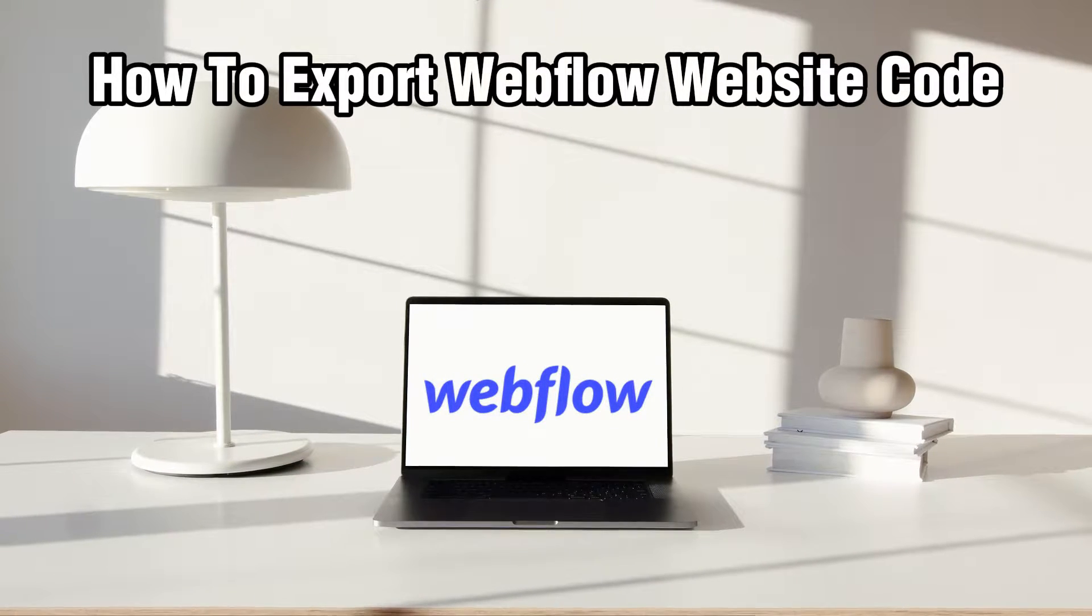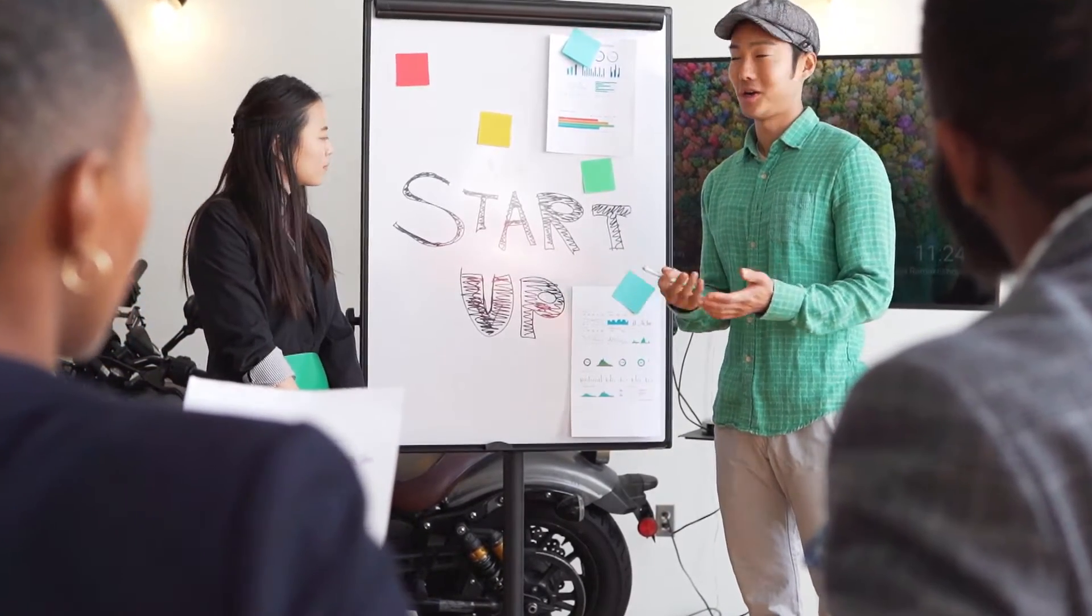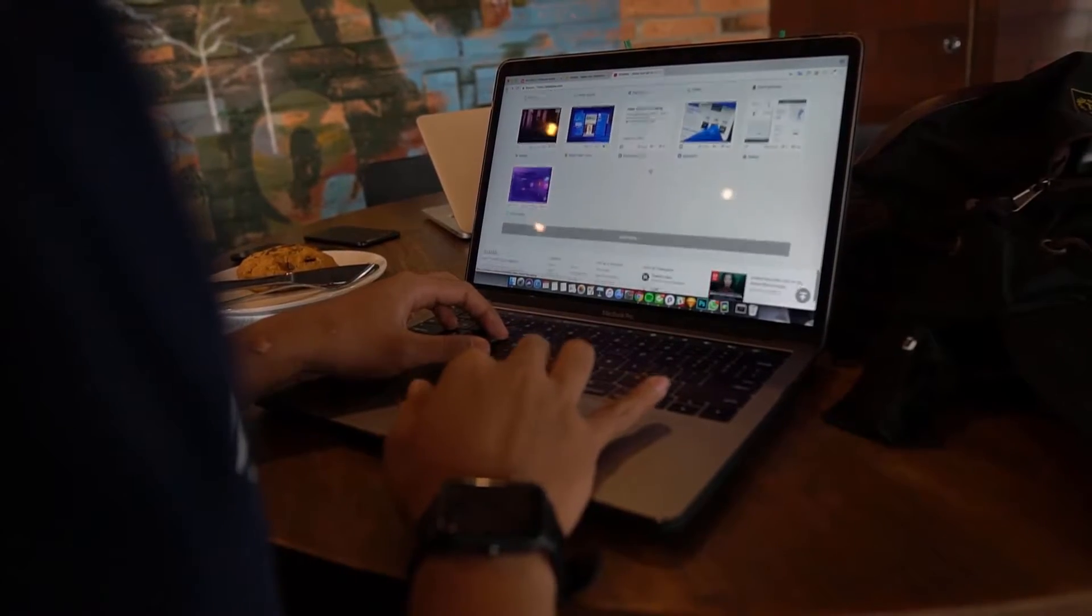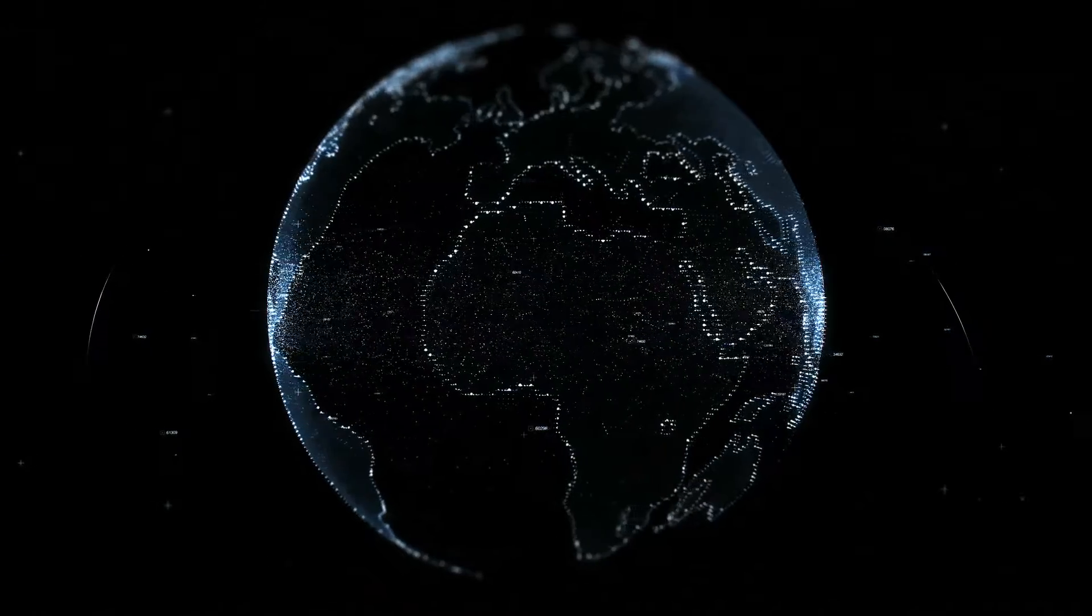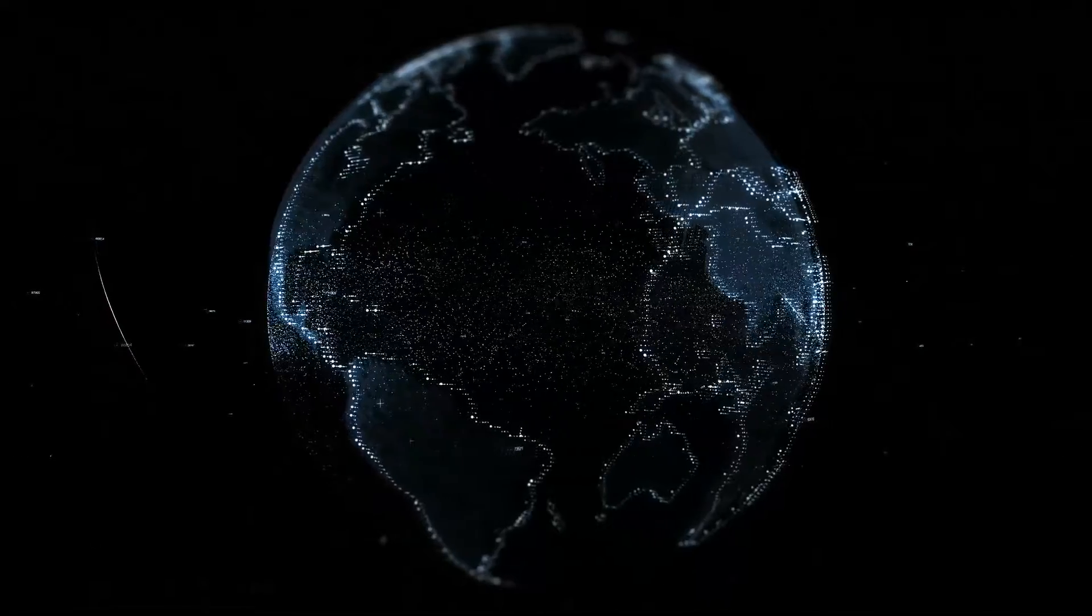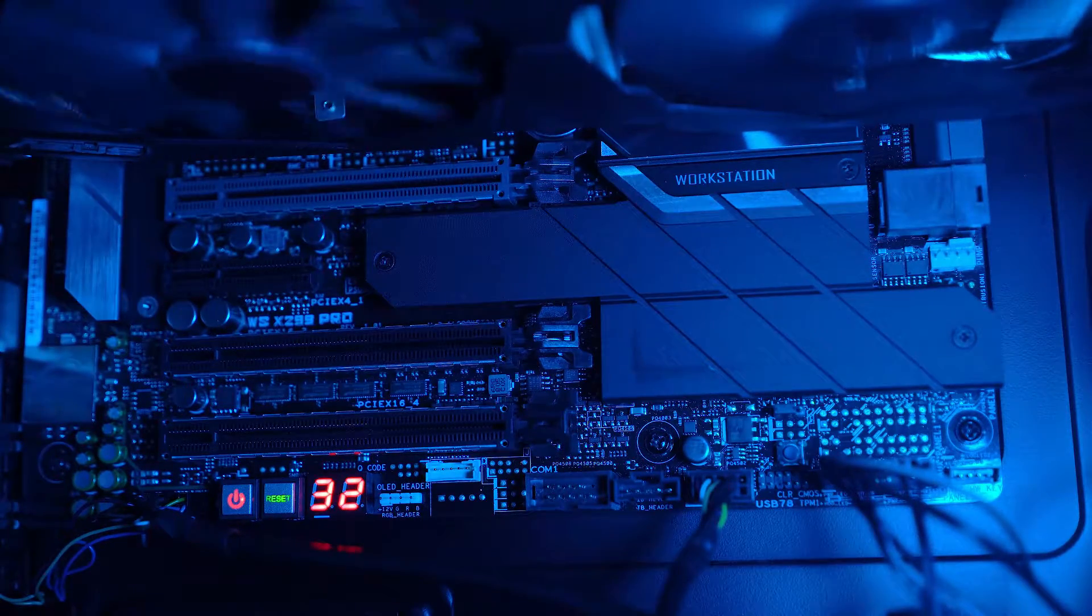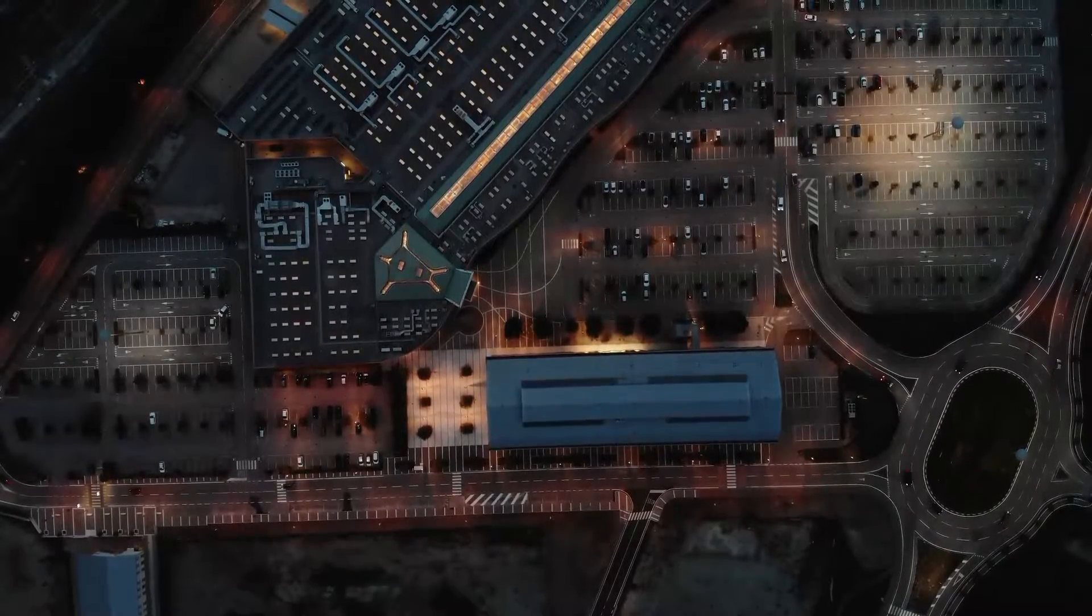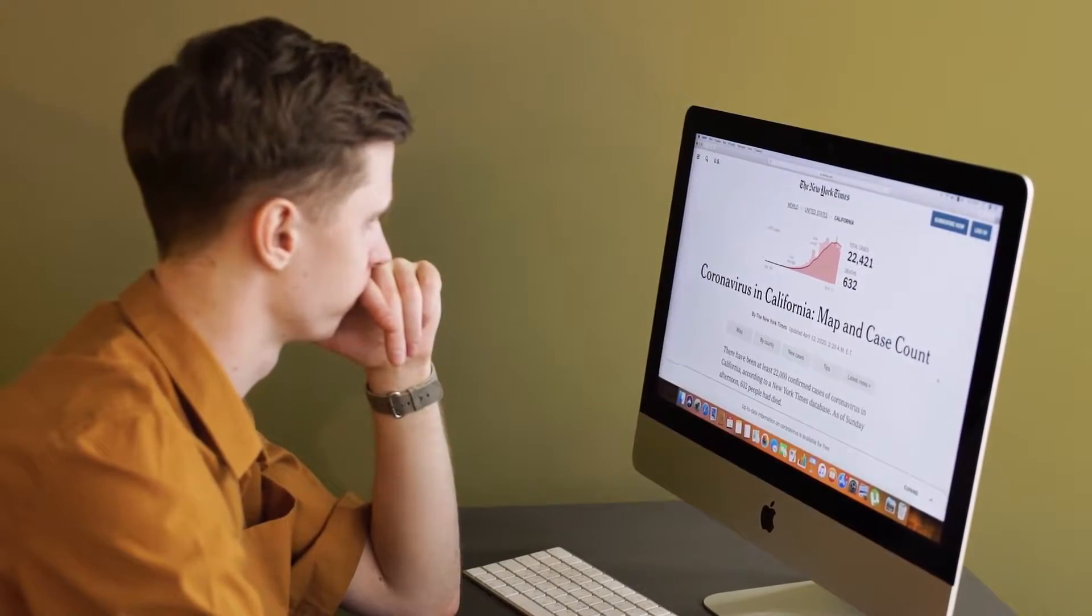Today we're exploring the process of exporting a website from Webflow and obtaining its code. Whether you're looking to host your site elsewhere or collaborate with developers, stick around as I guide you through the steps of exporting Webflow website code in 2024 and empower you with the flexibility to take your website wherever you need it. So let's get started.